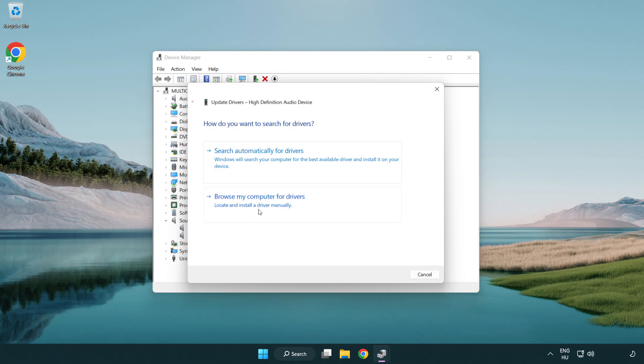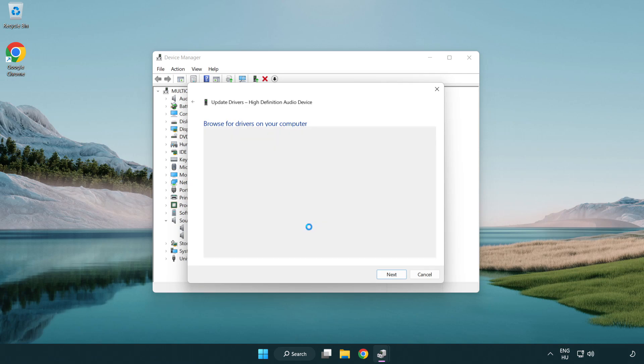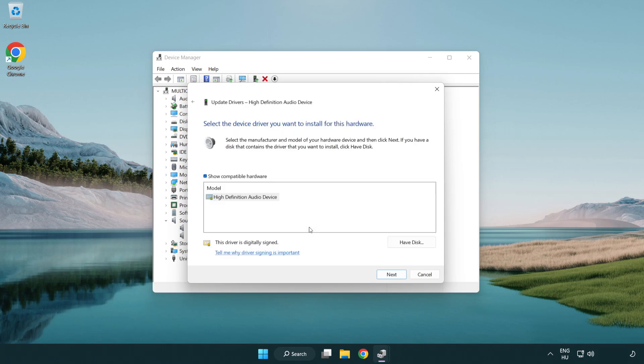Click browse my computer for drivers. Let me pick from a list of available drivers on my computer. Click your used audio device and click next.